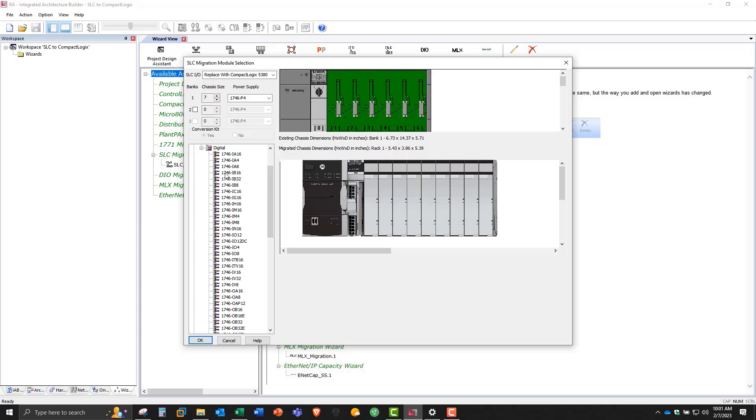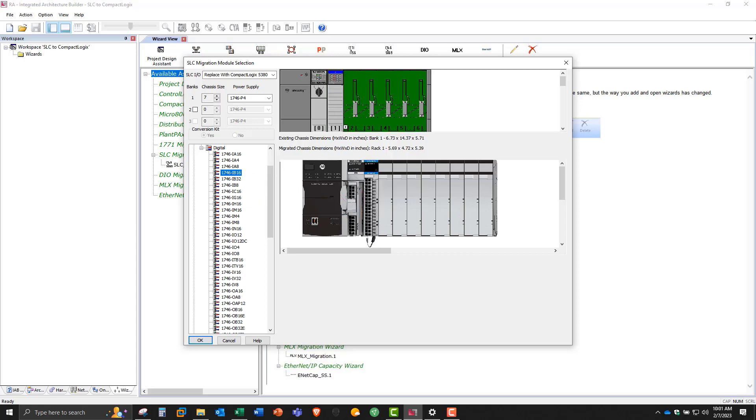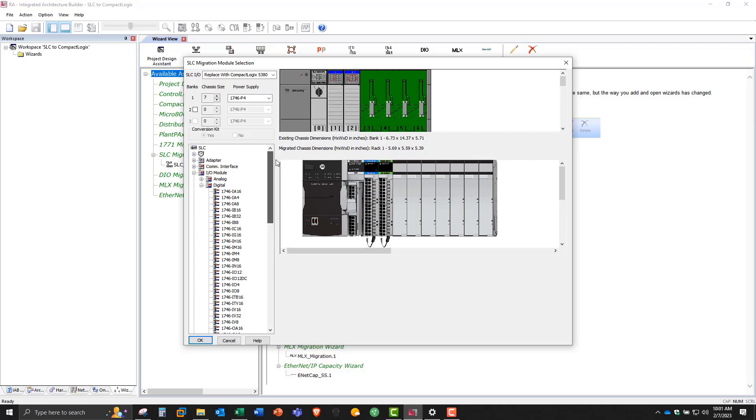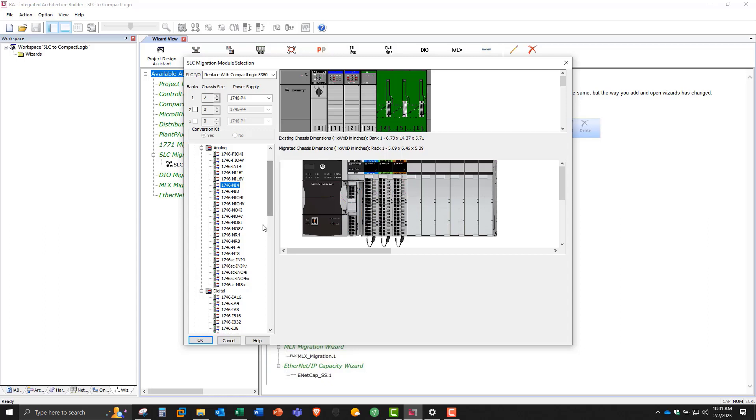And our first card in our SLC rack will be an IB16. So again, we'll just drag that up. Then we'll pick a digital output card. I'll pick the OB16, drag that up. Now our SLC rack is going to have an NI4 in it, so I'm going to drag this up. And then we'll say it has a NO4I, or an analog output.